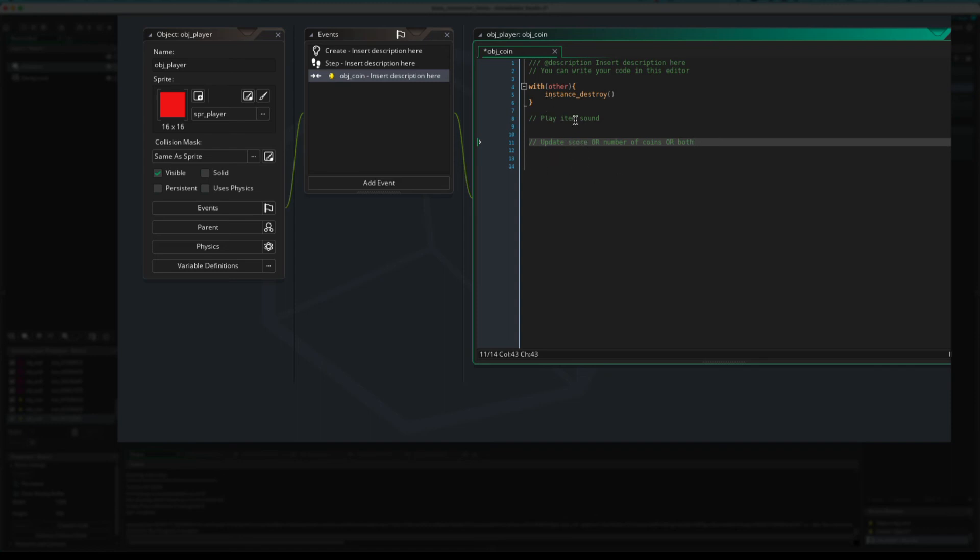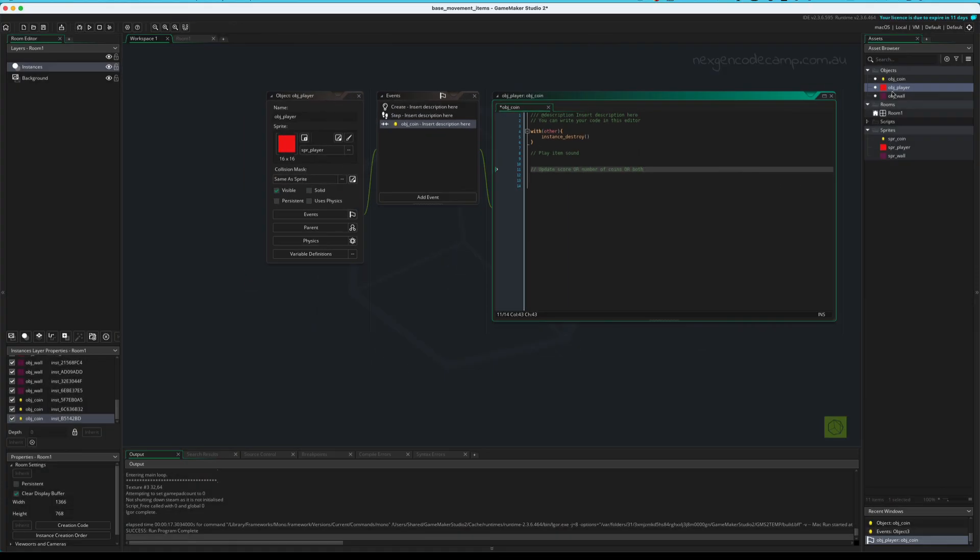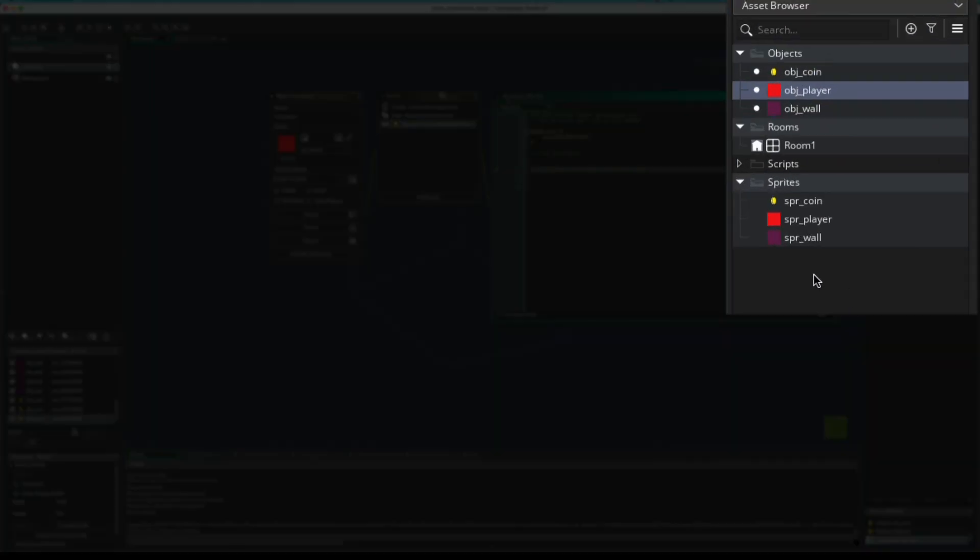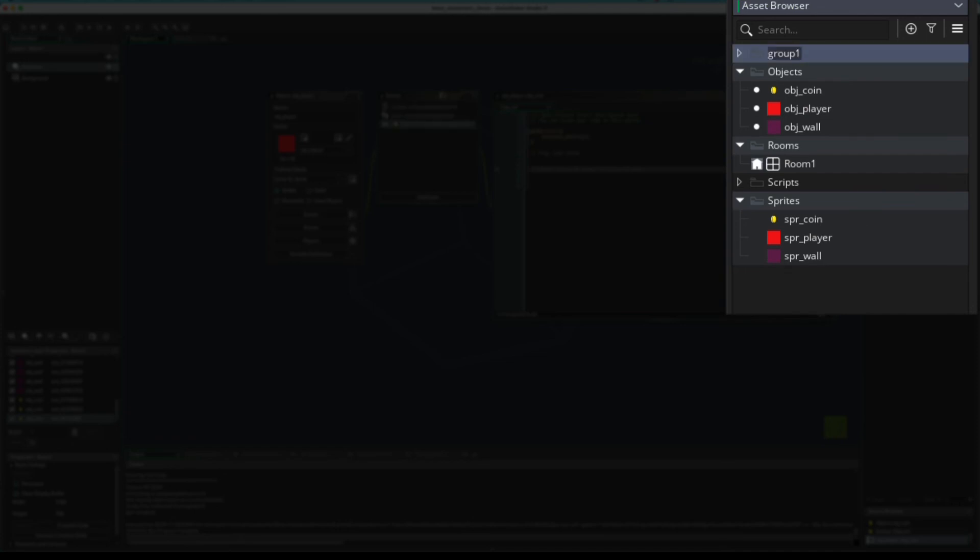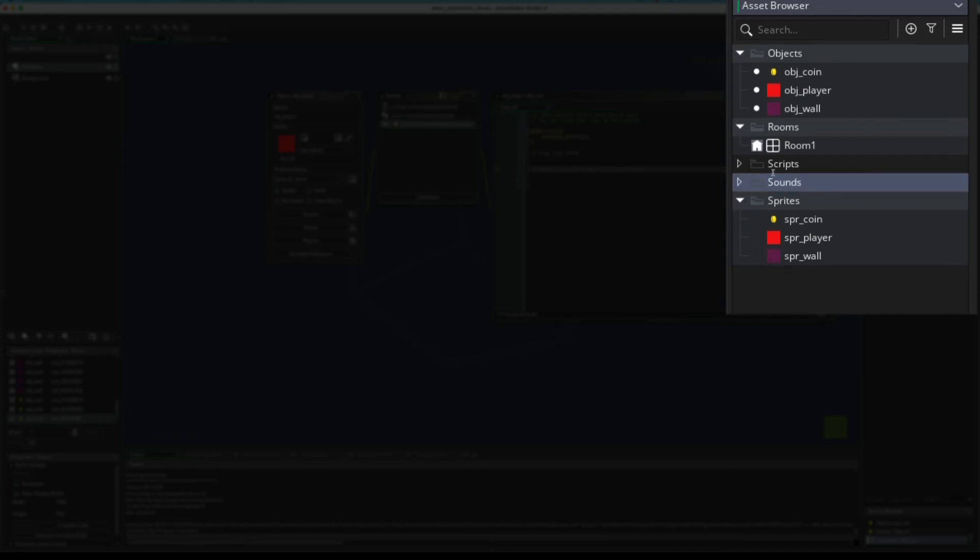All you'd do is have a score variable and add to it. Or you'd have a sound in your sounds folder. Note that we don't have a sounds folder here. But you can create one quite easily. So, you just go create group like this. And you go sounds. Find a sound. Drag it in there. And in the code, play the sound. Easy.